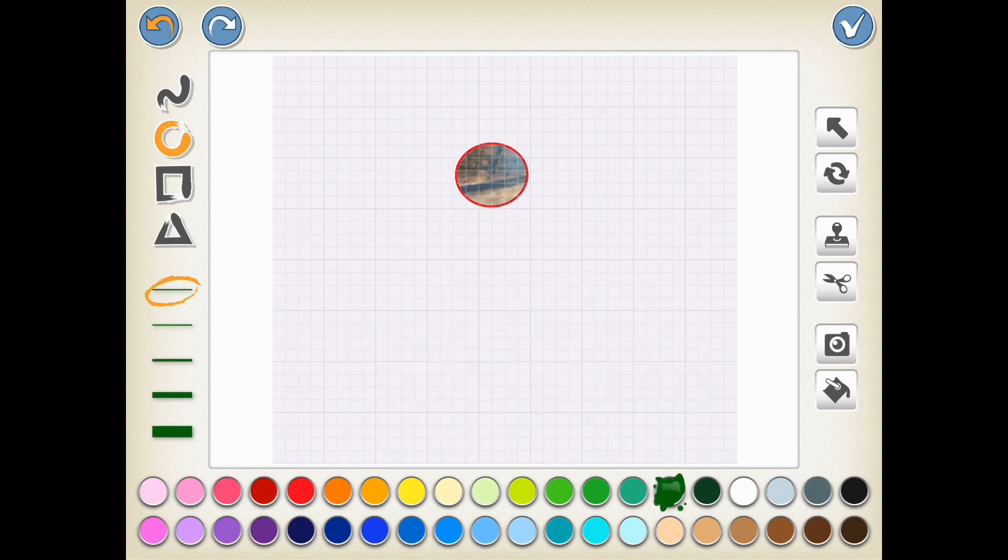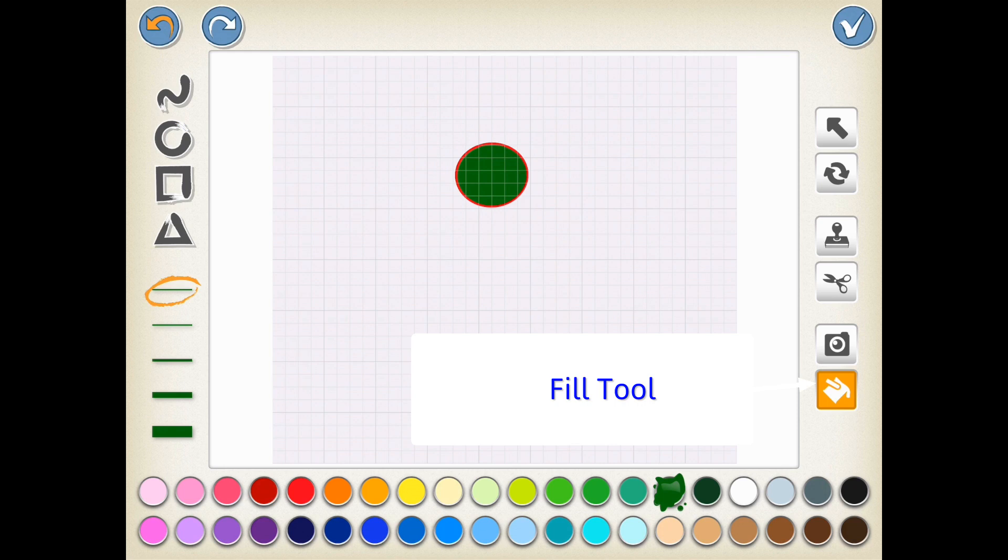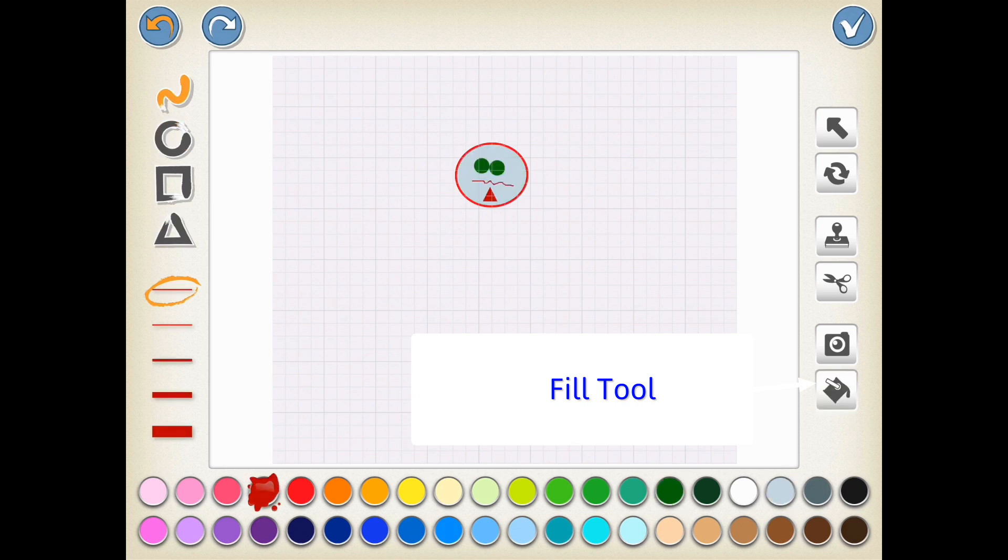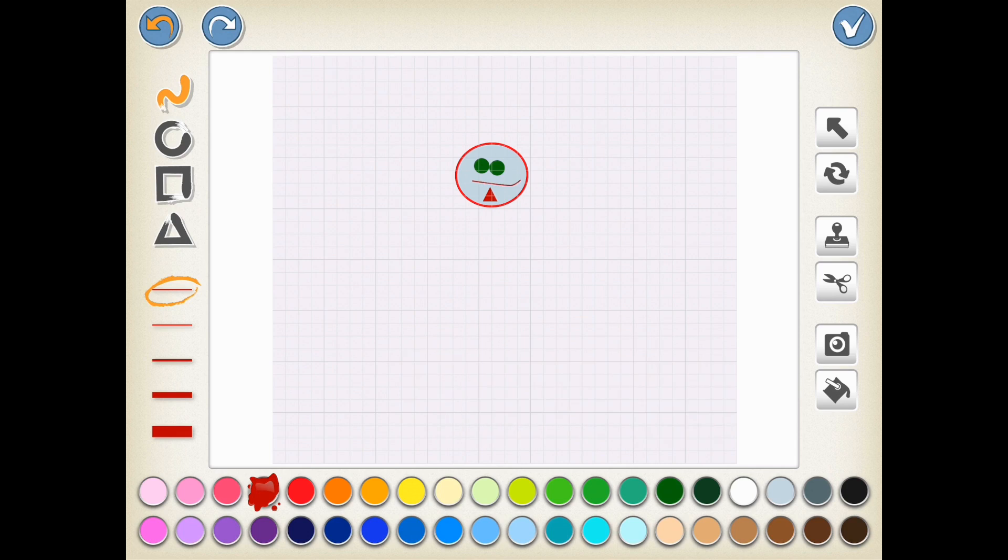At any time, I can cut, paste, rotate, or even fill that image with something different. It's very creative, this Paint Editor.